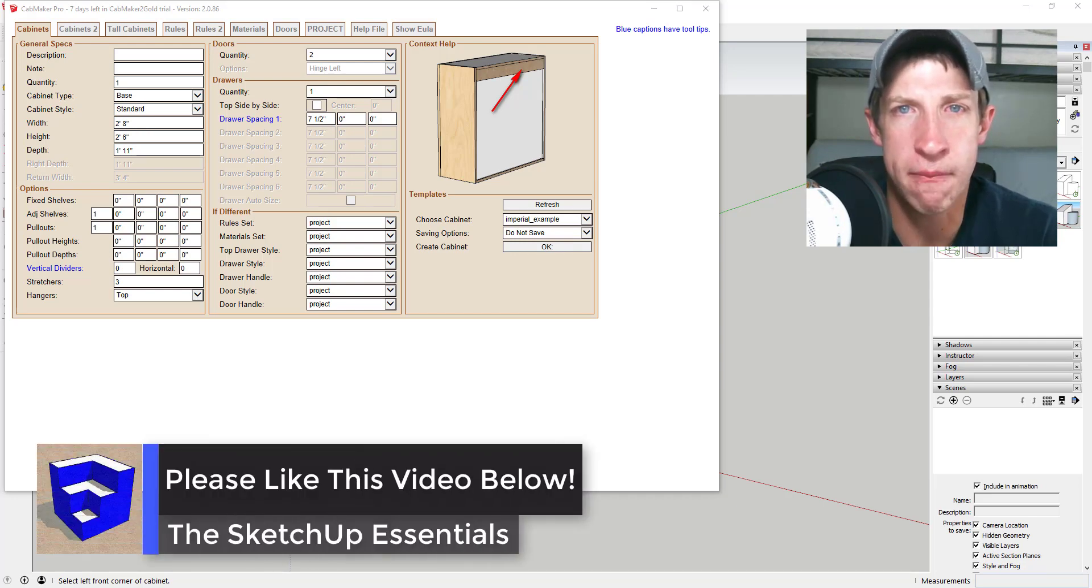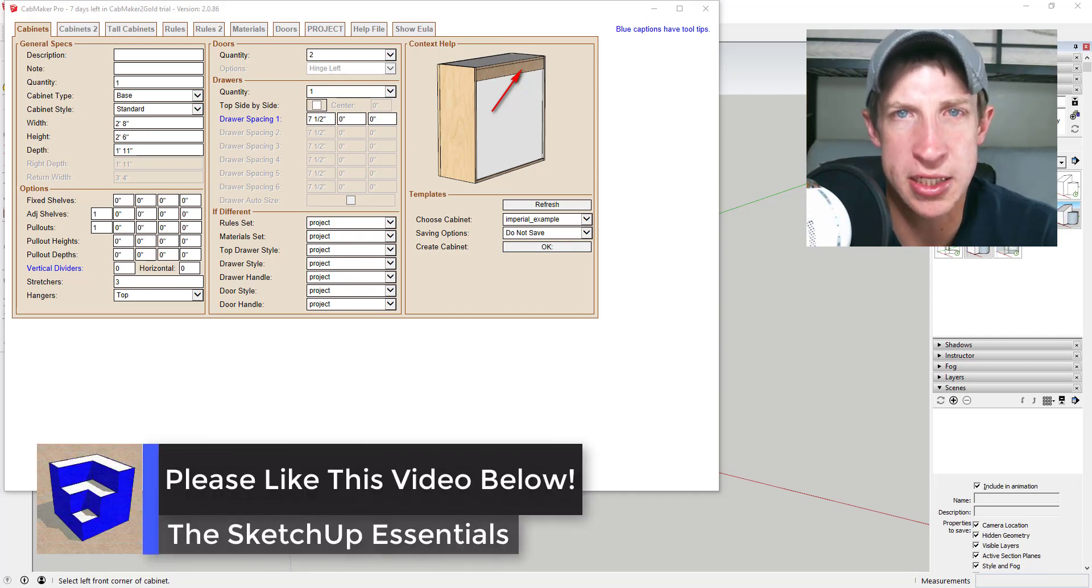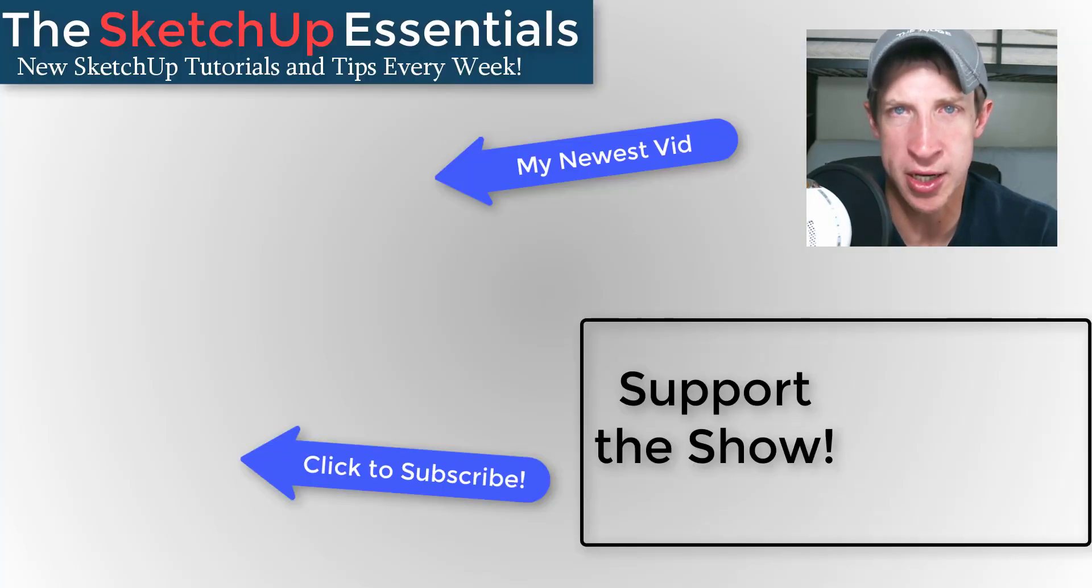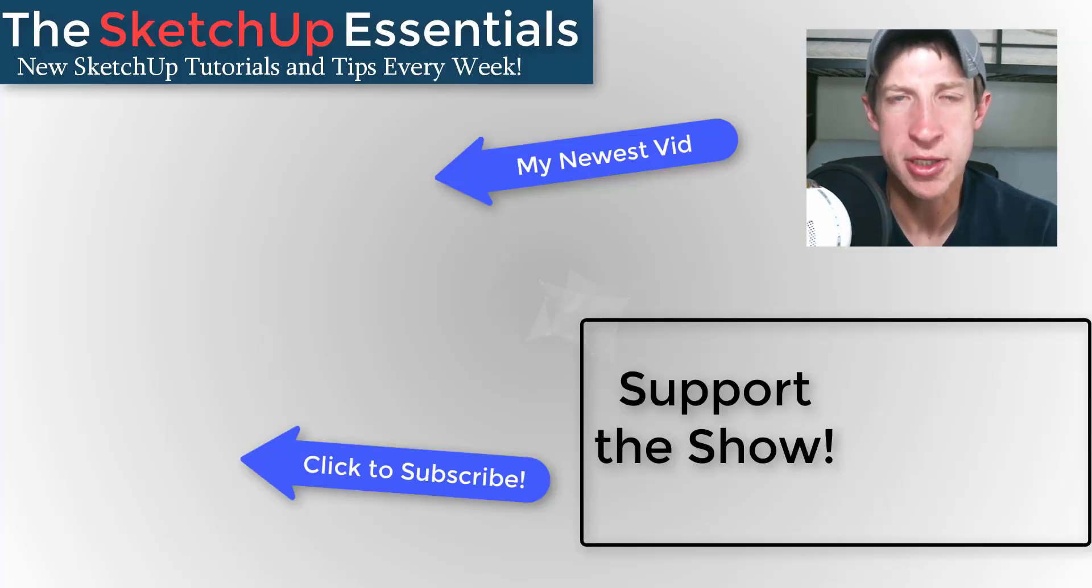If you like this video, please remember to click that like button down below. If you're new around here, remember to click that subscribe button for new SketchUp content every week.